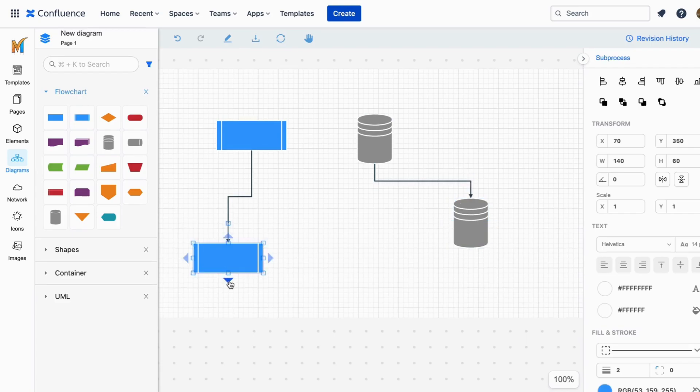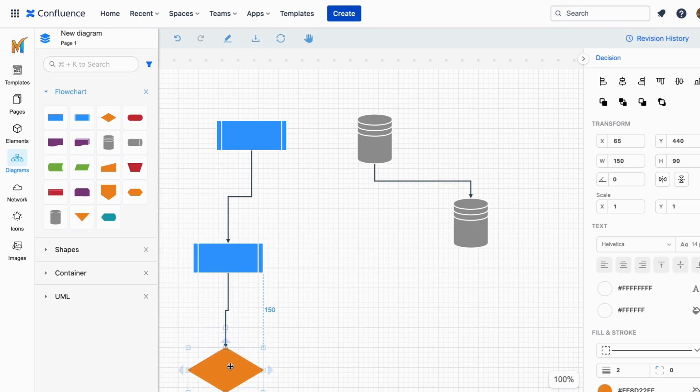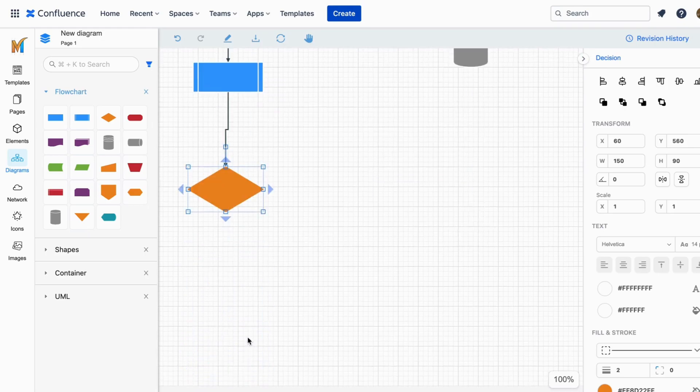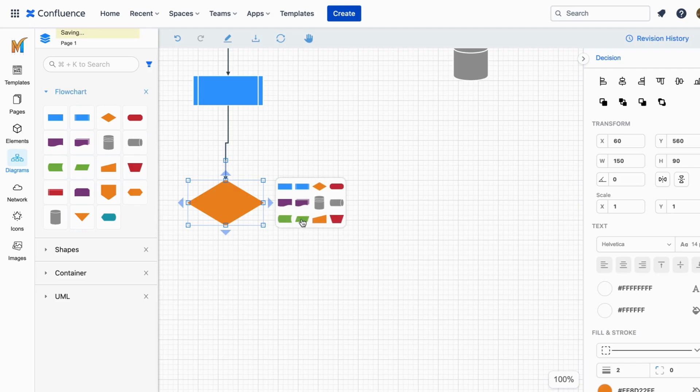Maki also supports the next shape suggestion that automatically suggests or recommends the next shapes or elements to your diagrams. This allows you to draw connections among diagram components with ease.